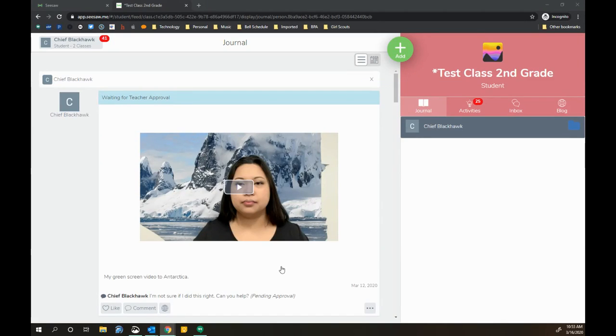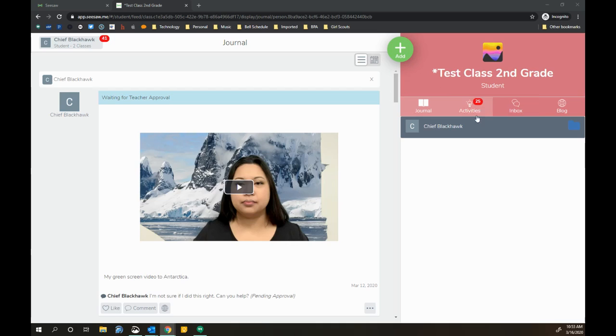Hi everyone, so today we're going to take a look at a quick overview on how to navigate Seesaw as a student. I'm logged in as Chief Blacklaw and I can see if my teacher has assigned anything to me for homework under the Activities. I know something's assigned because it says 25.